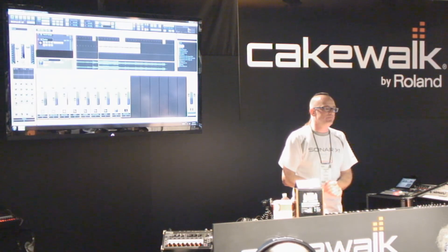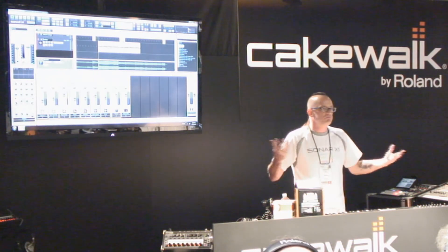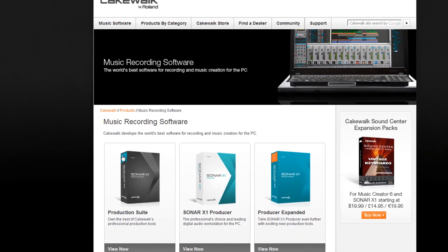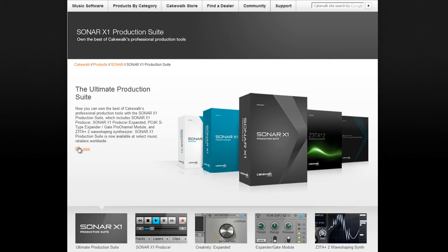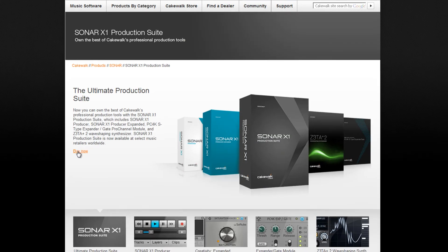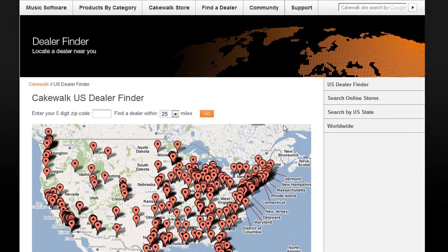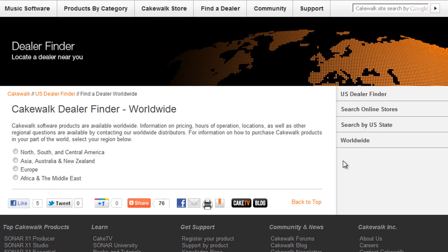That's what I've got with Sonar X1 Producer Expanded. I hope you guys enjoyed it. If you have any questions, if any of you are users, feel free to ask. For more, visit Cakewalk.com, click Music Software and Production Suite. To purchase Sonar X1 Production Suite, click Buy Now or click Find a Dealer and type in your zip code, or click Worldwide to find a dealer near you.